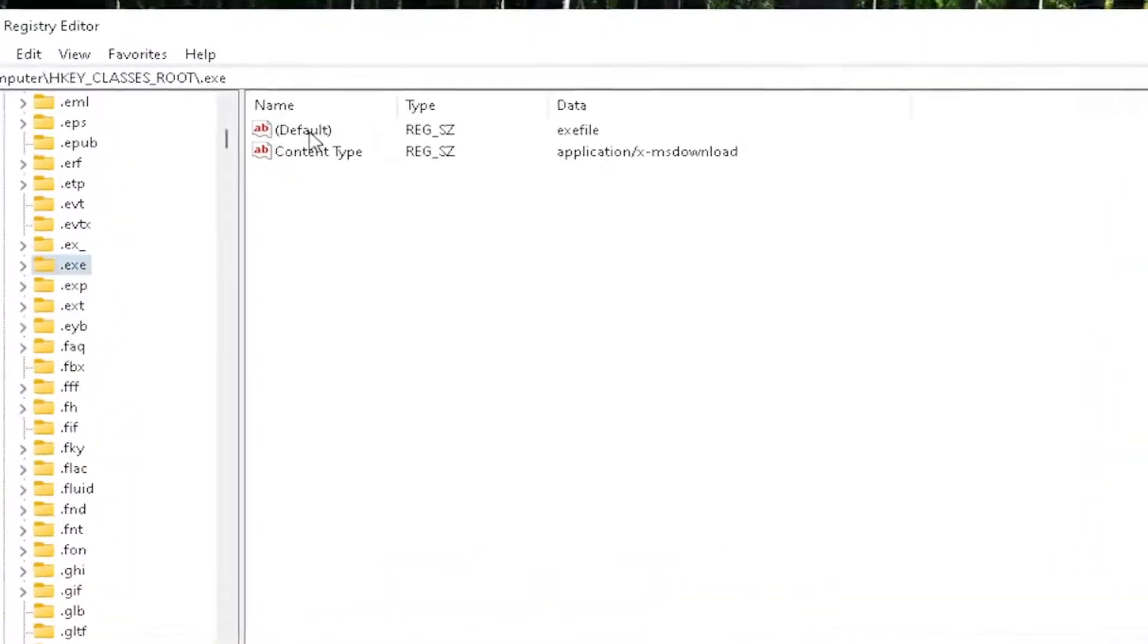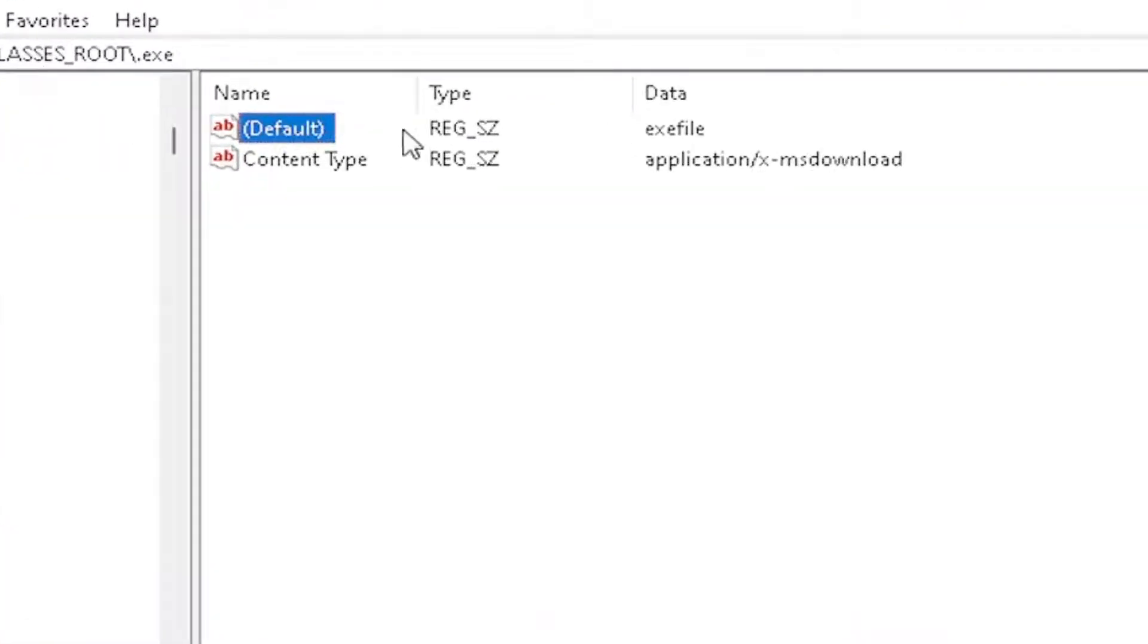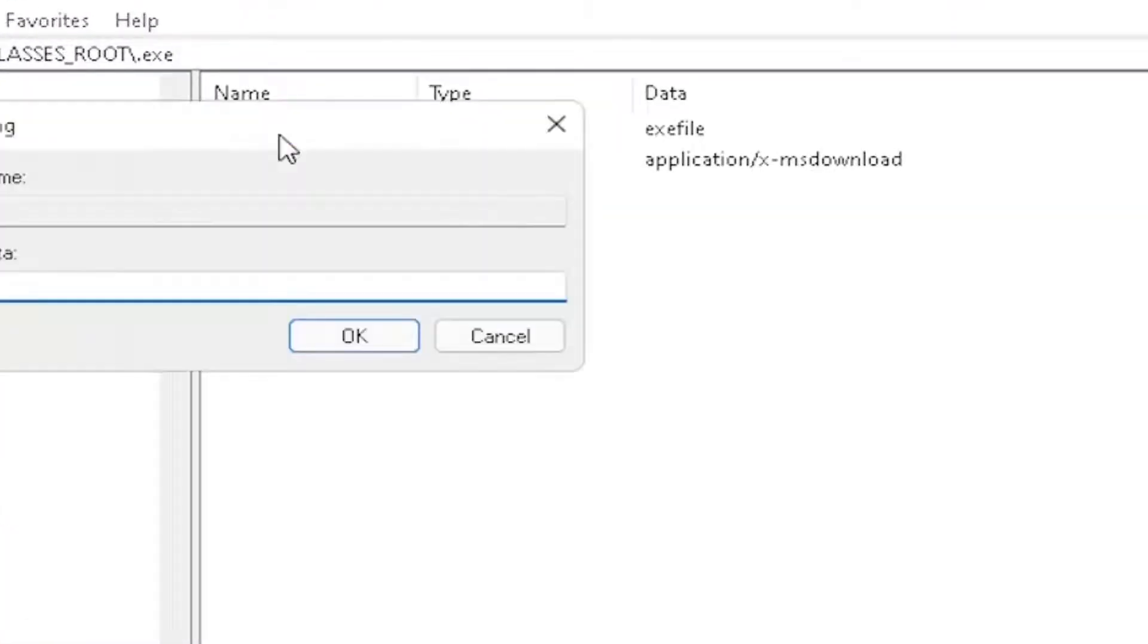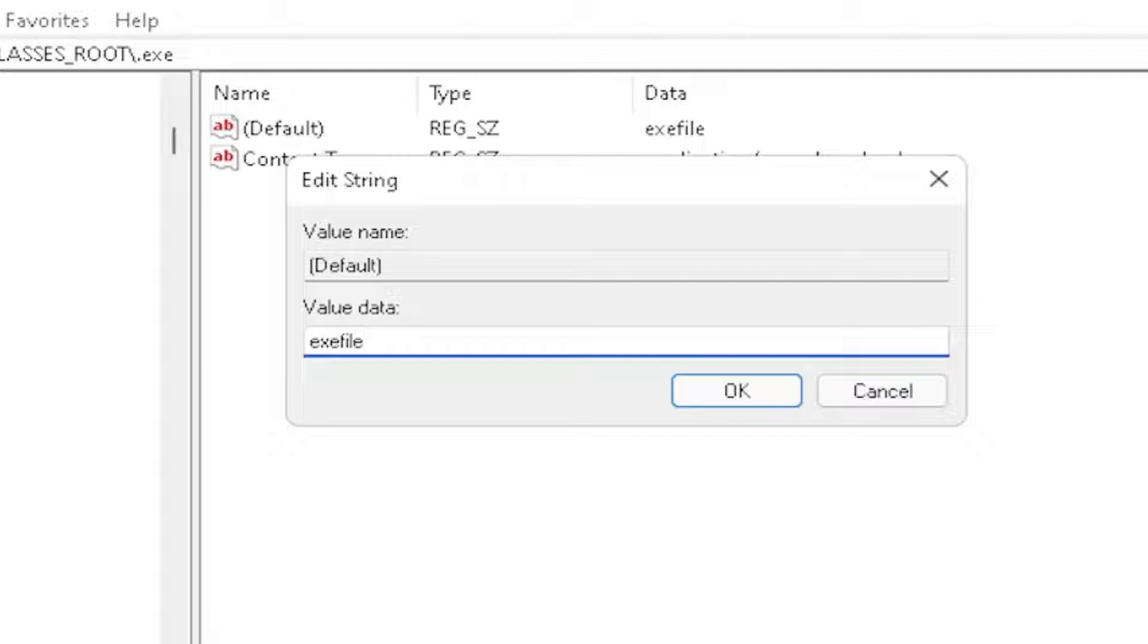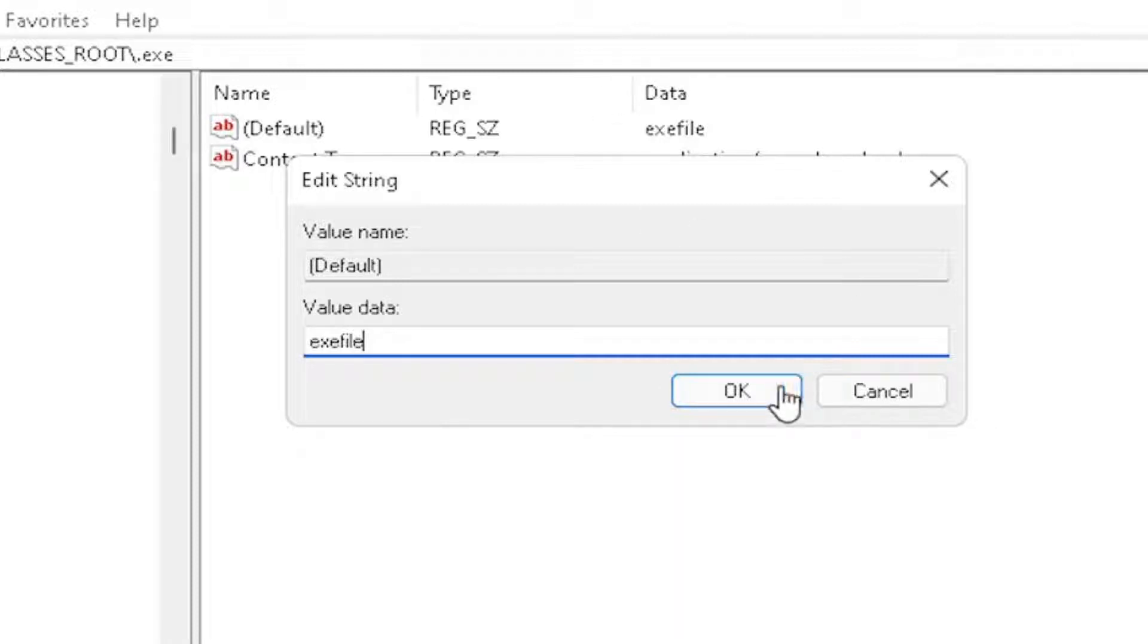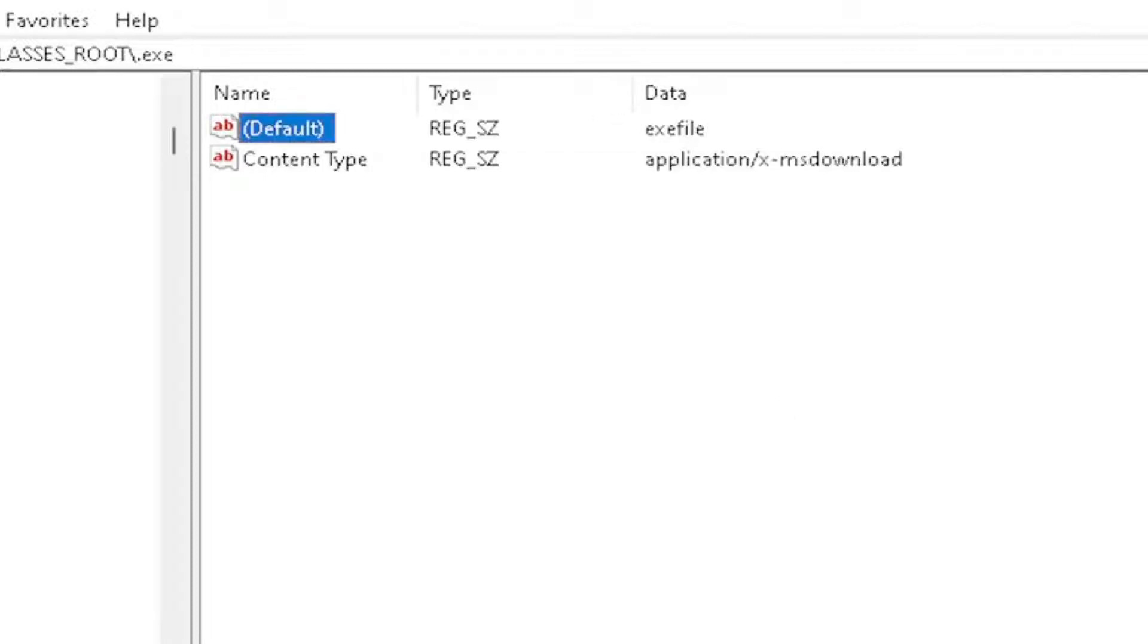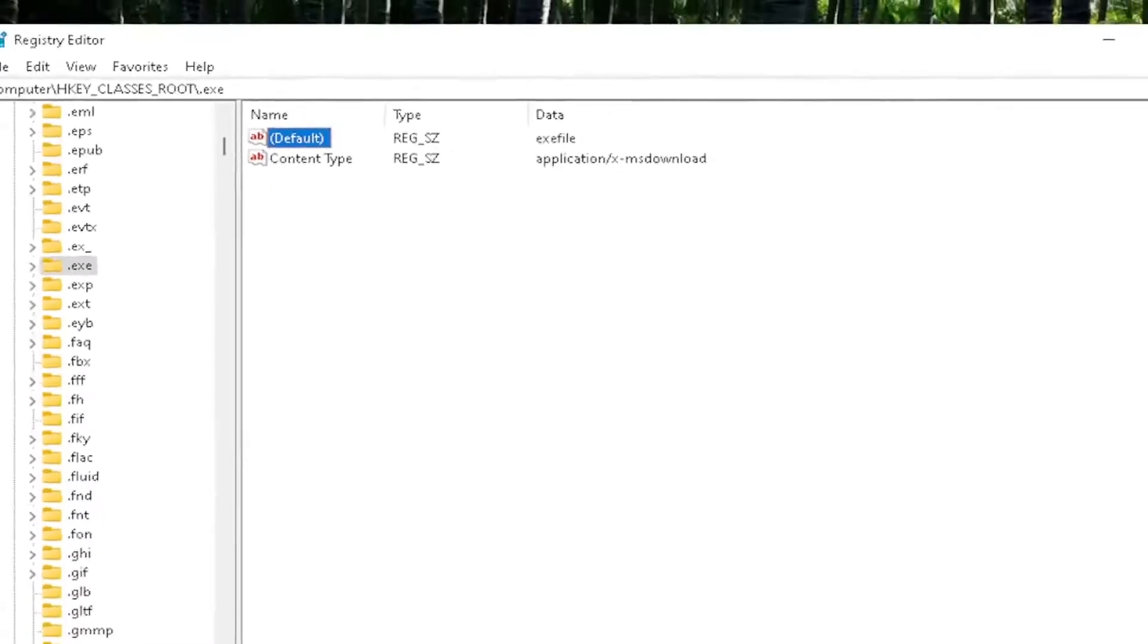You want to make sure there's a default value in here. If you click on it, it should be a string value. Double-click on it. Make sure your value data is set to exefile. Exactly how you see it on my screen here, guys. Very important. It says exefile, no spaces in between. Make sure it's exactly how you see it on my screen. Click OK to close out of there.